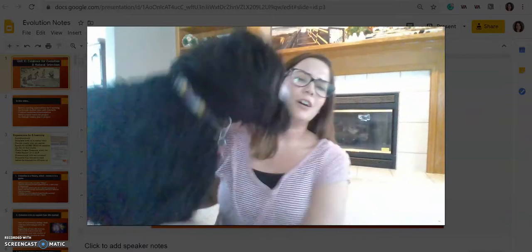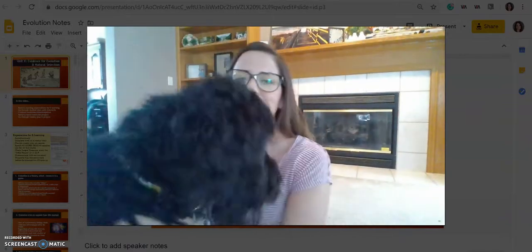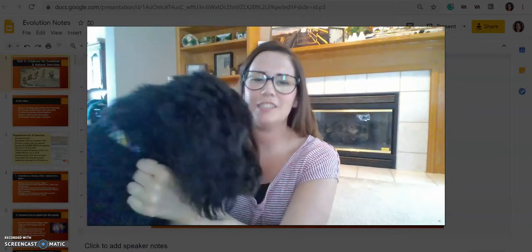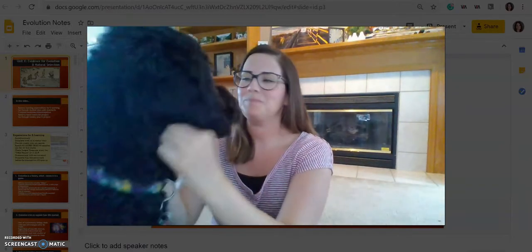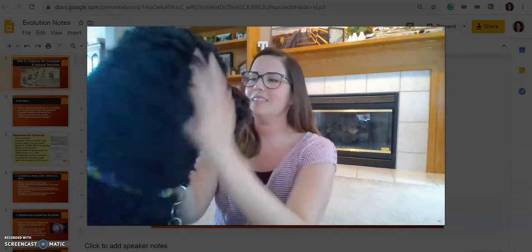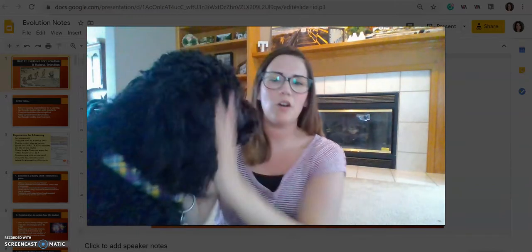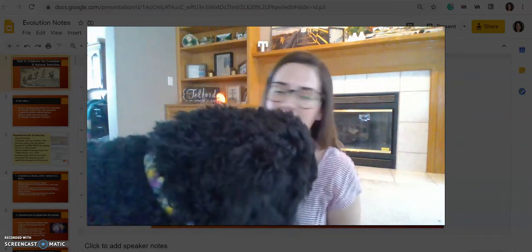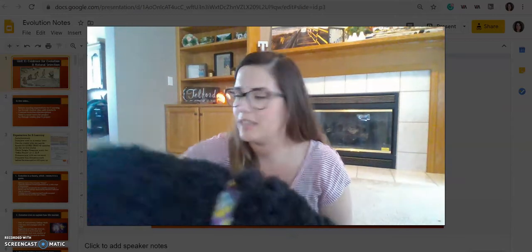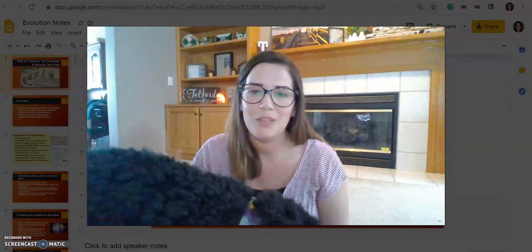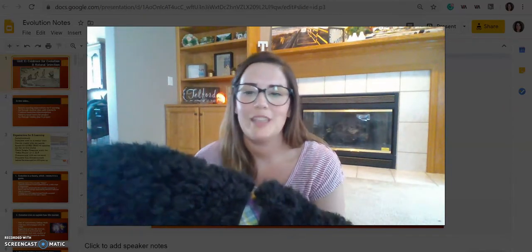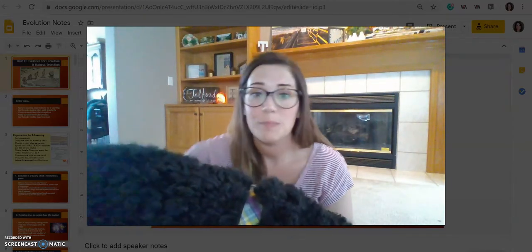This is my dog Lola. You're going to see her in some of my videos because I'm obviously here at home recording from home. And I have another dog, Reggie, who likes to make an appearance in the background too, so you'll see them in my videos.